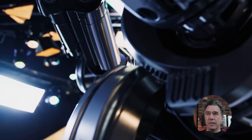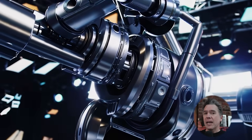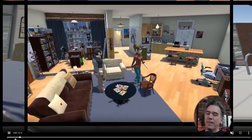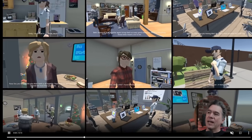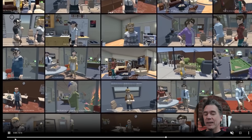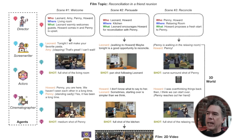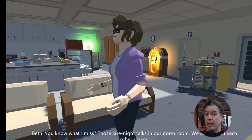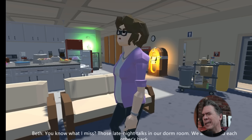Moving on, we've got a pretty interesting step towards the prompt-to-movie thing. While I'm not a huge fan of automating every aspect of the process, I recognize it's all part of creating more tools for creators. This is Film Agent — a multi-agent framework for end-to-end film automation in 3D virtual spaces. You're going to have to use your imagination a bit, as the output looks a little Roblox-like, or if you're old enough, like the Dire Straits 'Money for Nothing' music video.